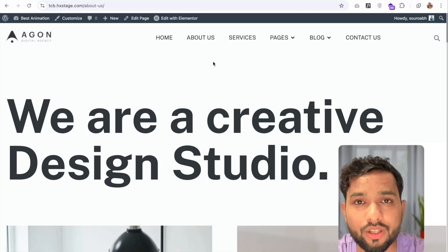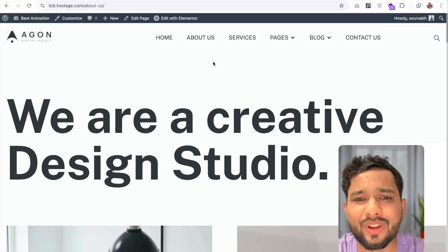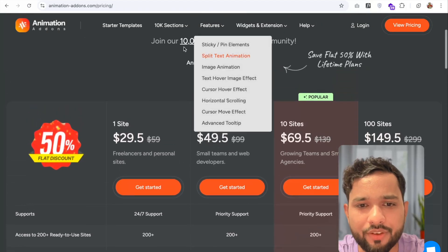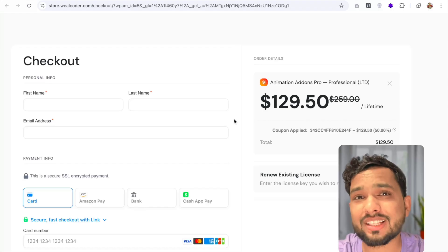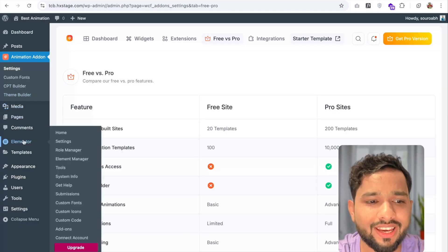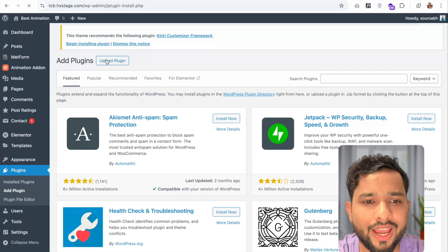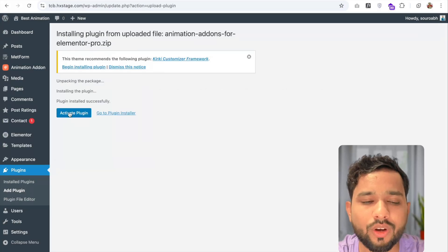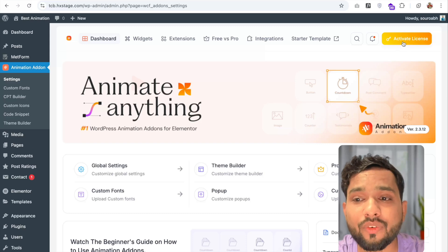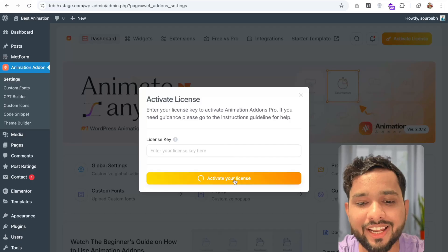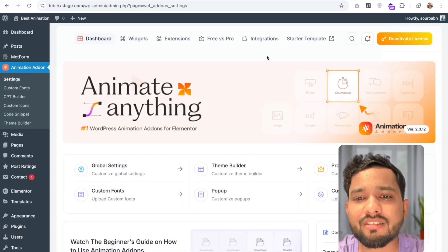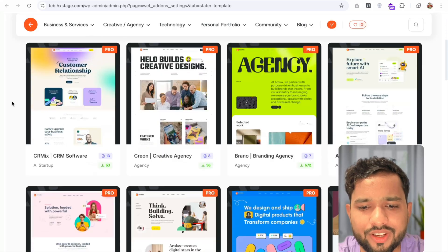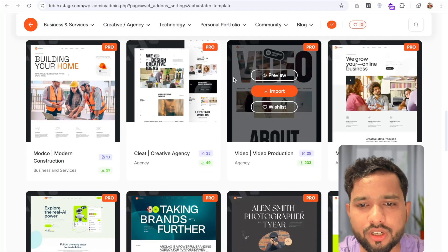Now let me show you how to use the pro plugin so we can have GSAP animations. First, open the Animation Add-ons website and go to View Pricing. I'm going to buy a lifetime plan — click Get Started and make the payment. Once you purchase it, go to your dashboard, click Plugins, Add Plugin, then Upload Plugin, choose the pro plugin file, install it, and click Activate Plugin. Then go to Animation Add-ons and activate your license by pasting your license key and clicking Activate. Activation is done. Now let's try some pro templates — click Starter Templates and choose a pro template like this video production one, then click Import.